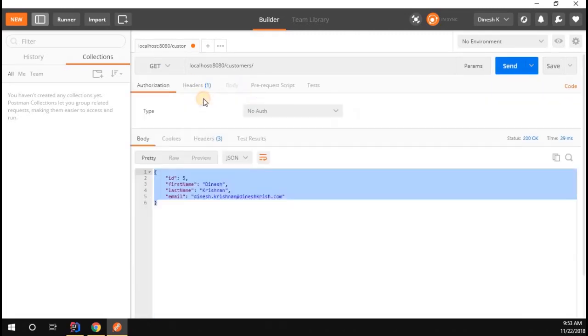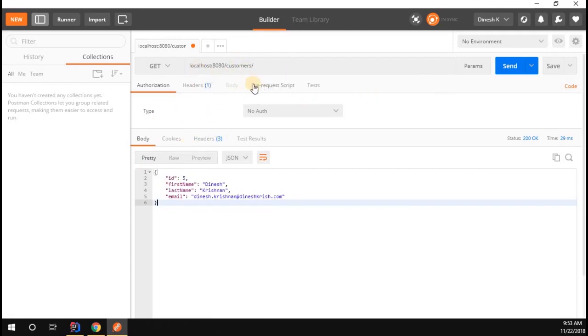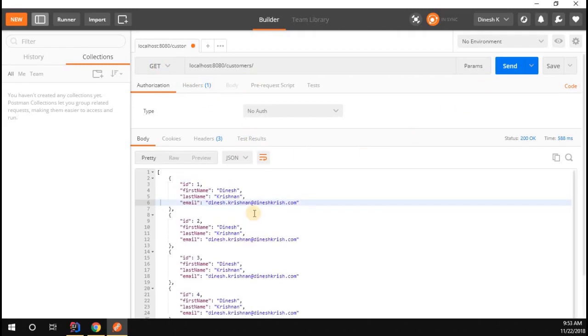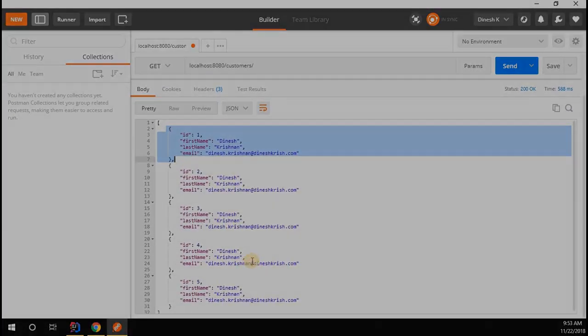Now let me call the get method because we customized two logic - one is about adding the customer, another about getting all the customers. Let's see whether whatever customers are inserted in the database, we are able to get all the customer list or not. Cool, we can receive all customer data that we inserted.